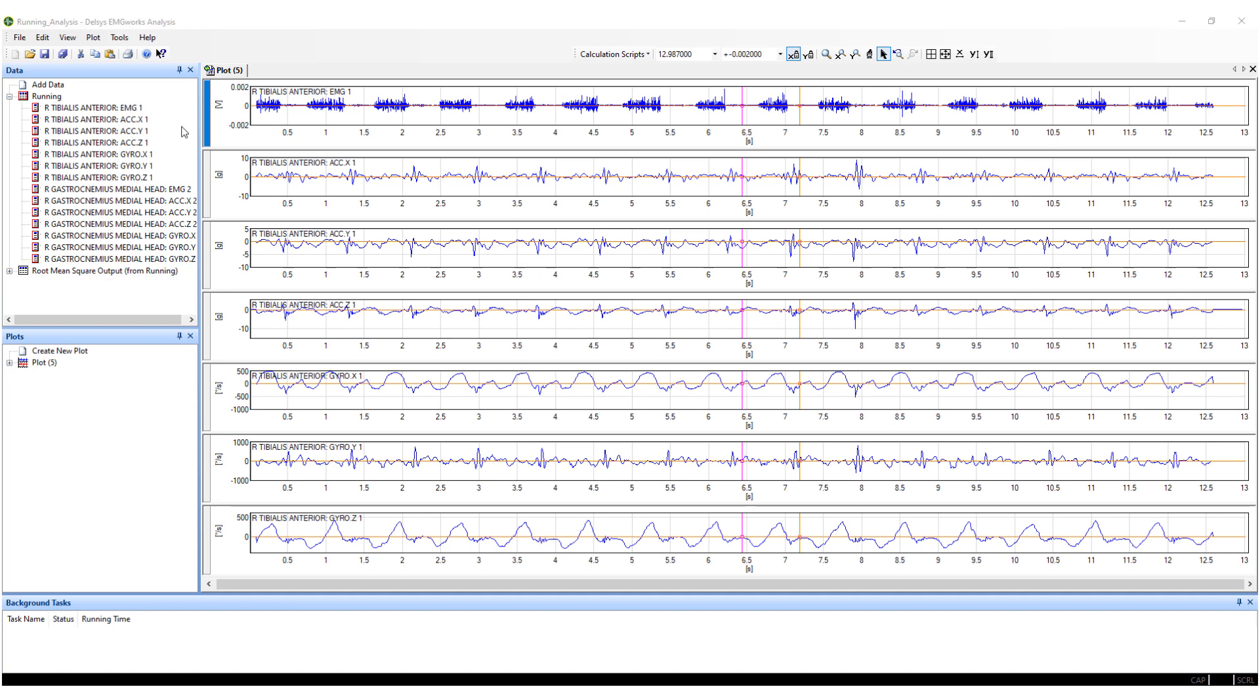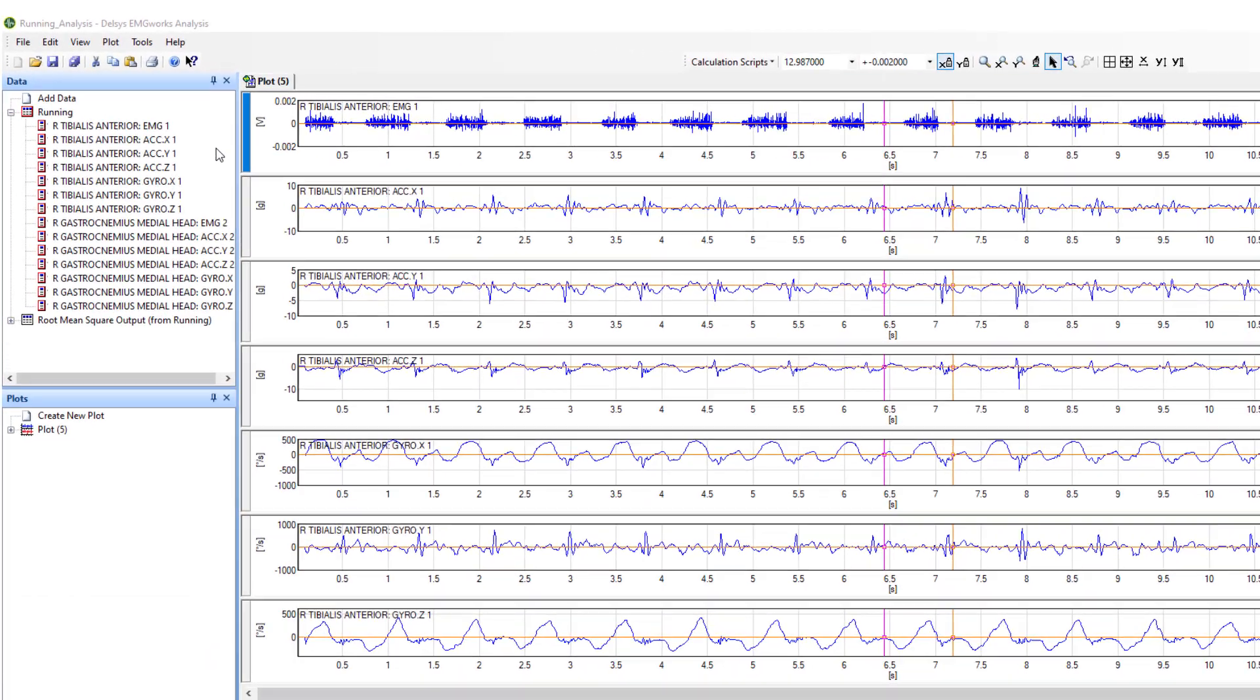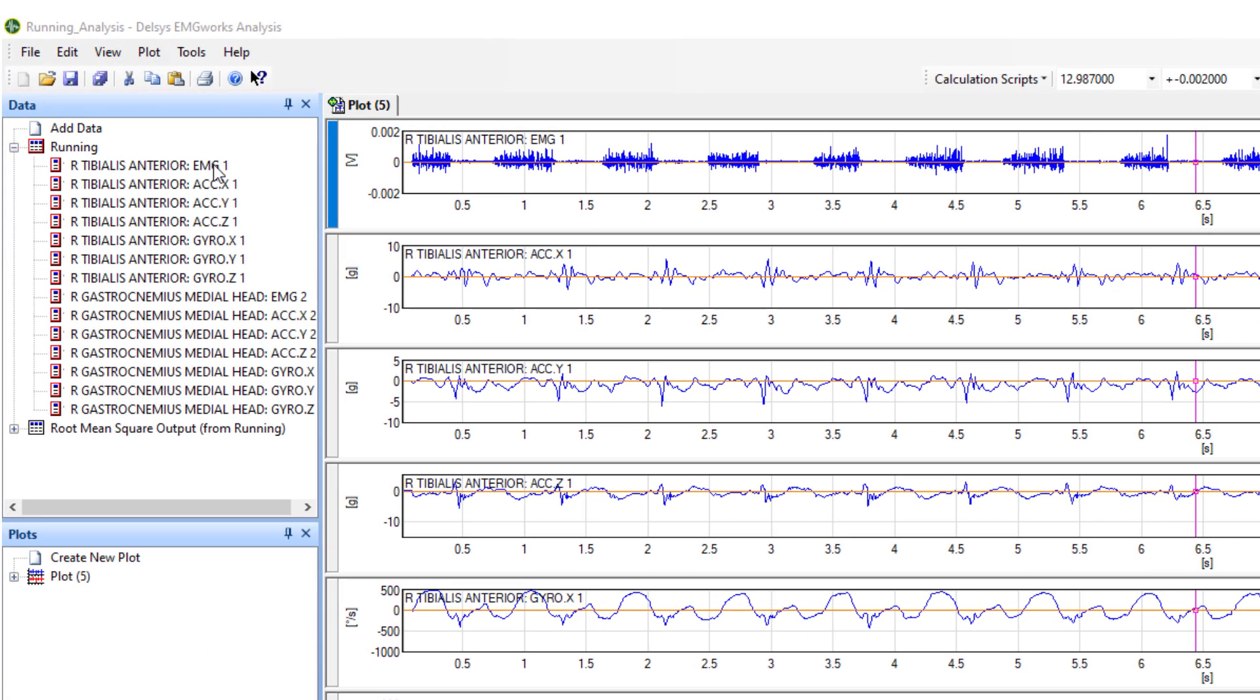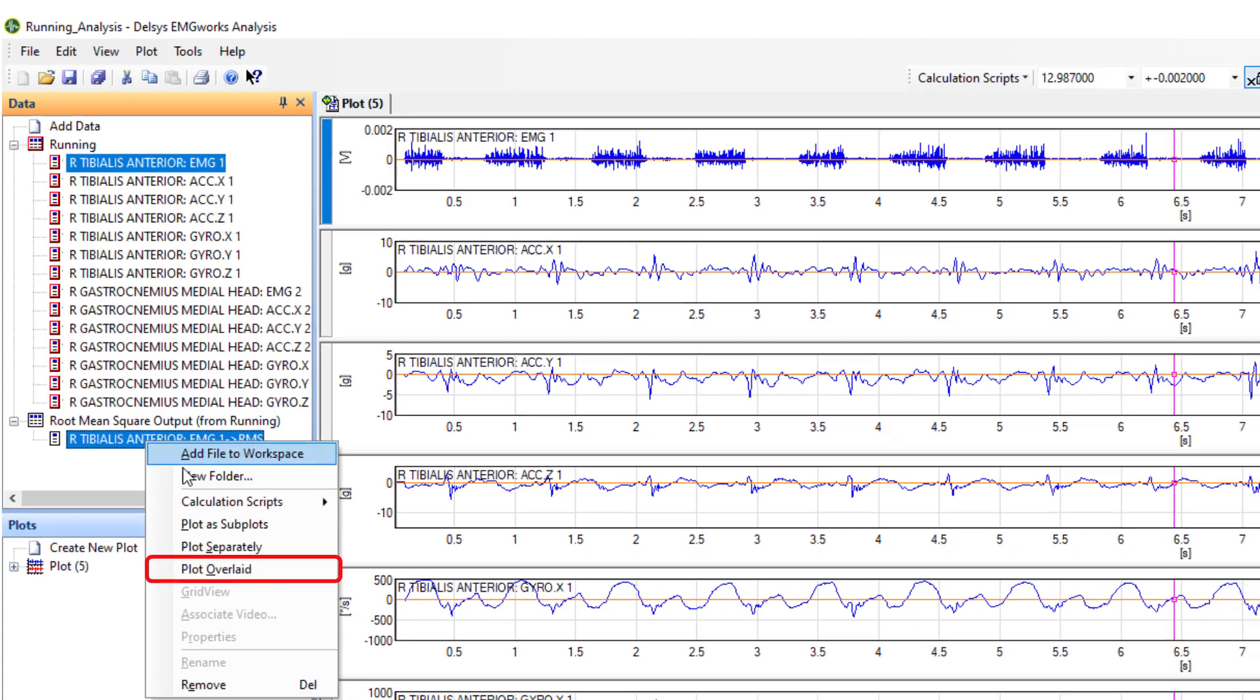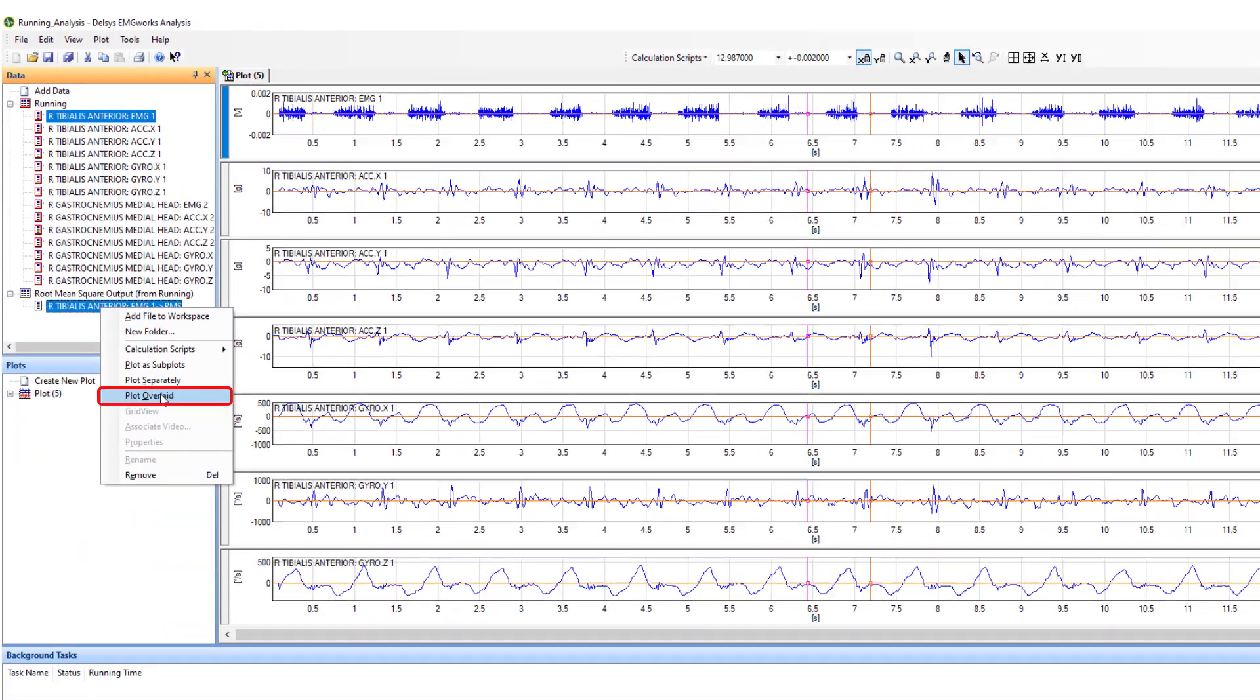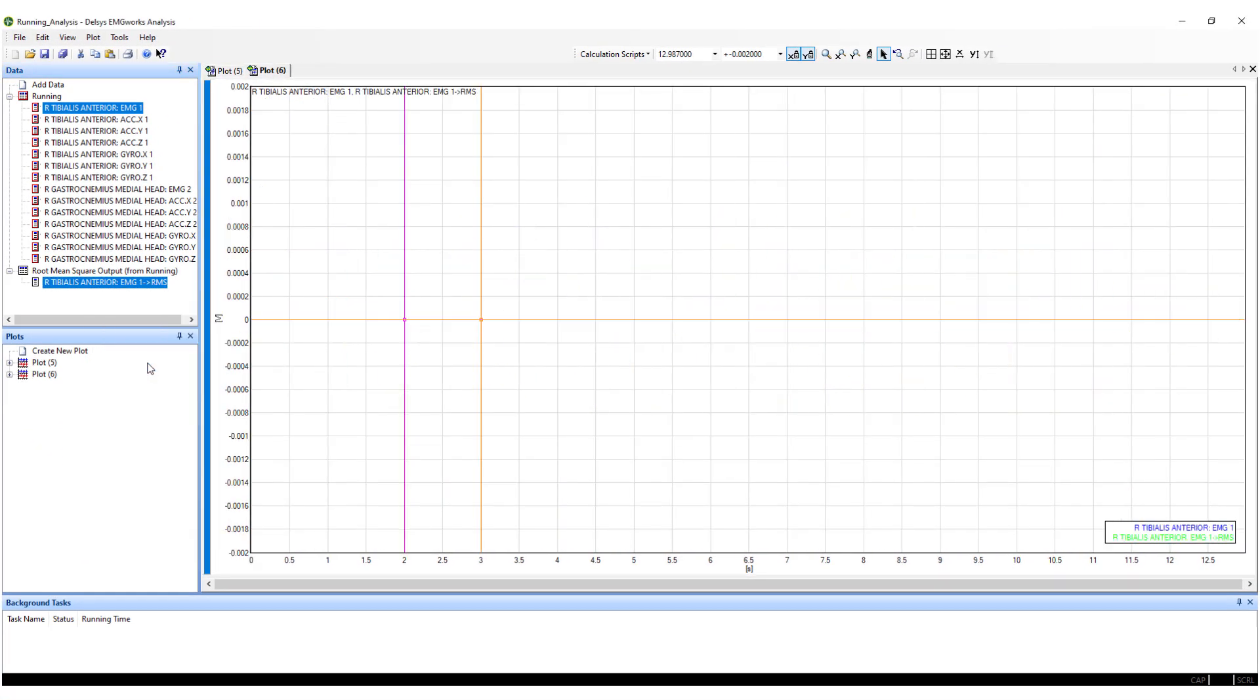RMS computations are typically overlaid versus their raw EMG signals. You can plot this by left-clicking on the raw data channel, pressing CTRL, and left-clicking on the RMS data channel. Right-click and select Plot as Overlaid.